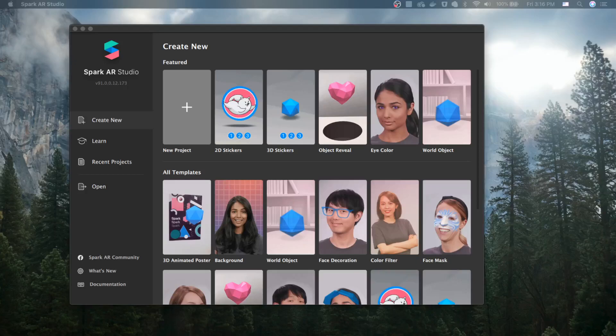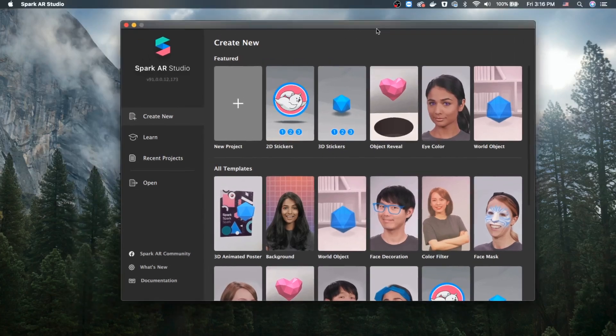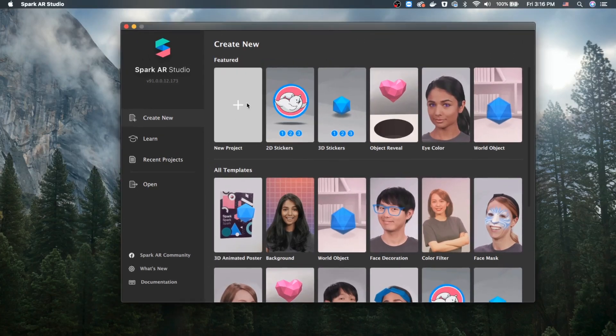Hey, what's going on guys, welcome back to the second tutorial of Spark AR. This is me here with Hanuf. We will be adding a 2D object to the face tracker and I will show you how to do that. Let's jump to the new project.